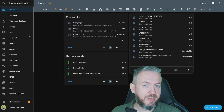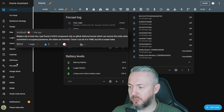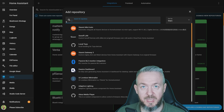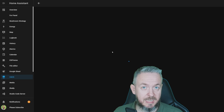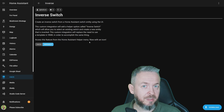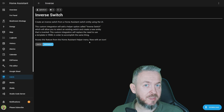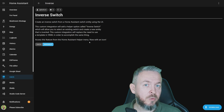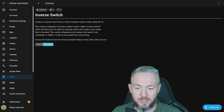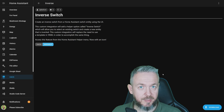Now let's look at one very simple integration, which was a hint from one of the viewers — thank you. If we go to HACS, Integrations, Explore, and type 'Inverse', we have a custom component that allows you to invert the state of a switch. Sometimes a switch has an opposite state — for example, it says something is ON when it's actually OFF. You would normally have to create a template, but not with this integration. Click Download; the latest version at the time of recording is 1.1.